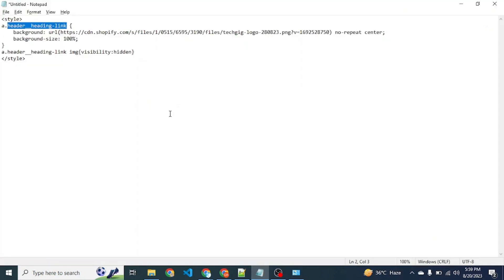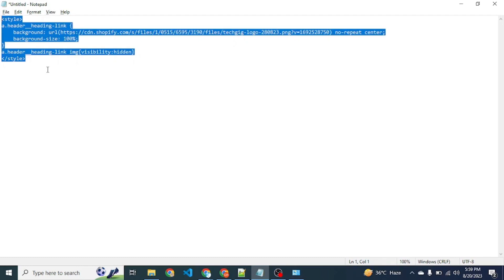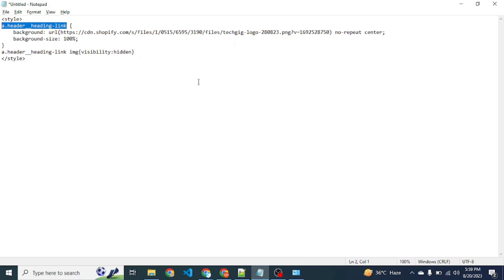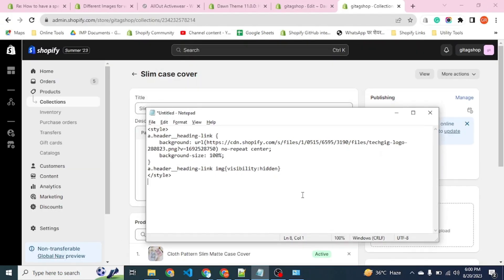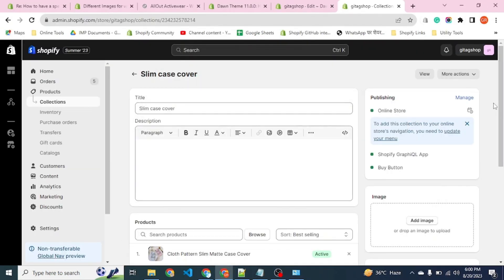In any case, if this CSS code does not work for you, comment on the video and share your situation so we can get the exact unique class name. If it is not available, we will provide an alternative so you can use this on your store. Hope you liked this video — thank you, and don't forget to like the video if it fixed your problem.